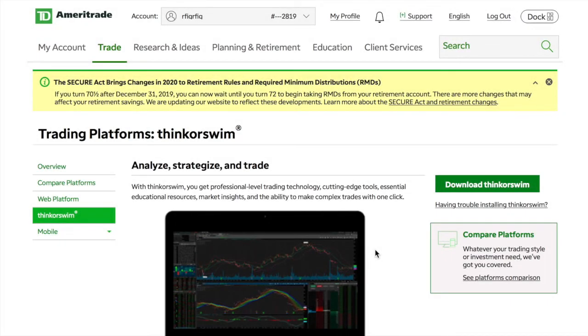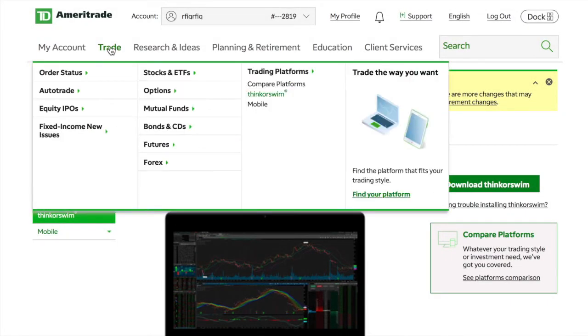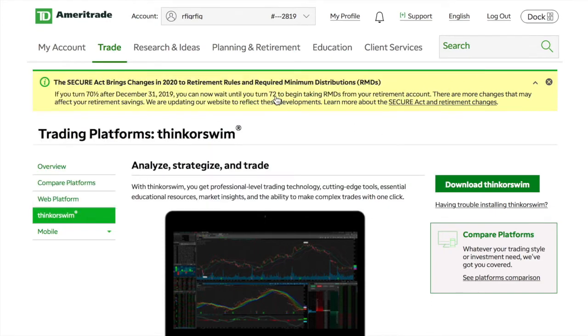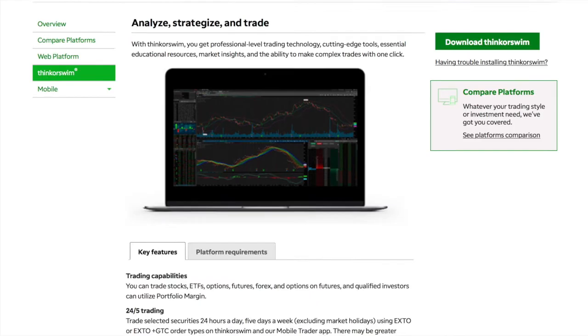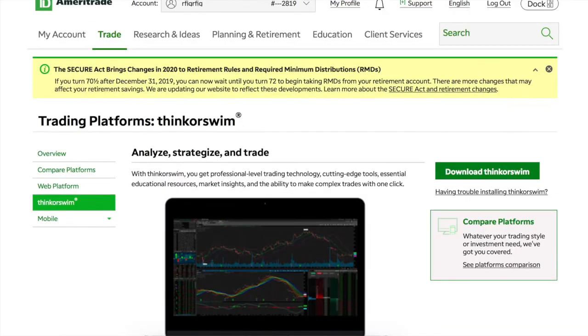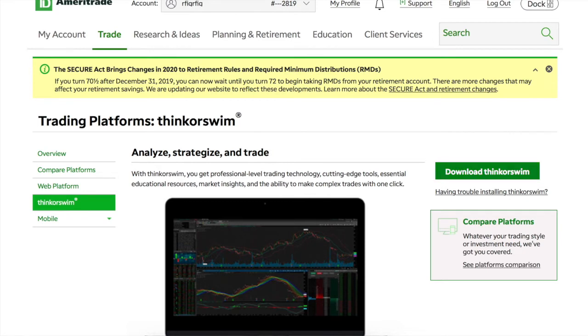When you log into TD Ameritrade, go to Trade, then go to Think or Swim. Once you go to Trade and Think or Swim, it's going to give you all the key features, and you're just going to hit this button right here that says Download Think or Swim.